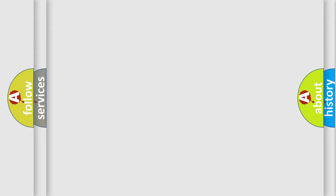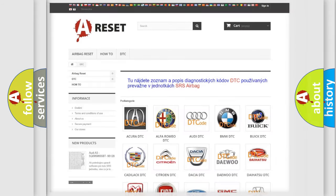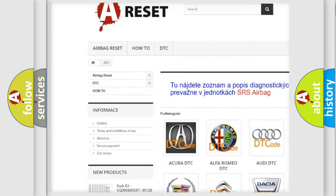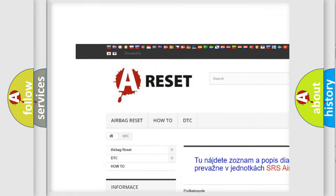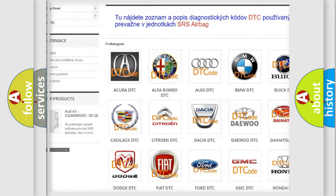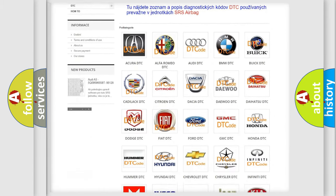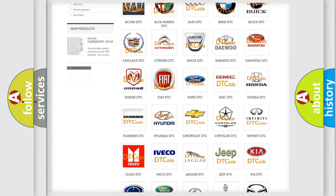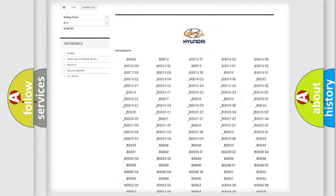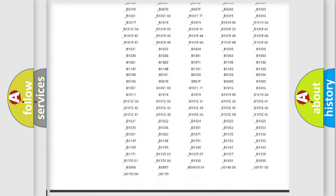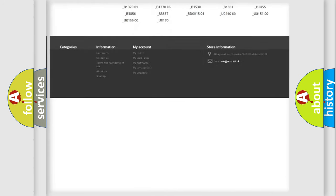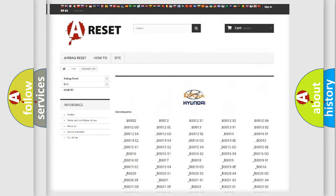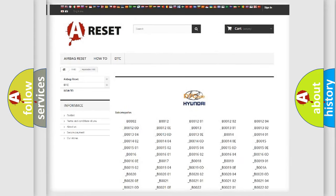Our website airbagreset.sk produces useful videos for you. You do not have to go through the OBD-II protocol anymore to know how to troubleshoot any car breakdown. You will find all the diagnostic codes that can be diagnosed in Hyundai vehicles.